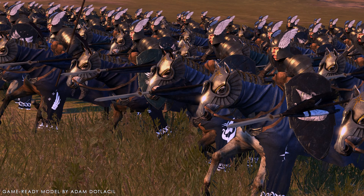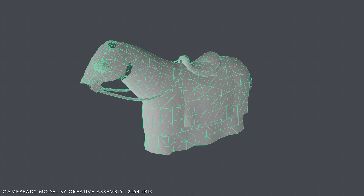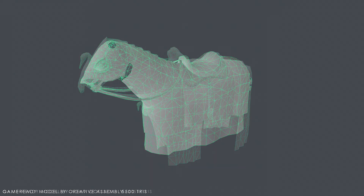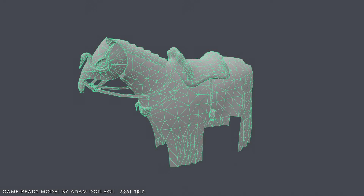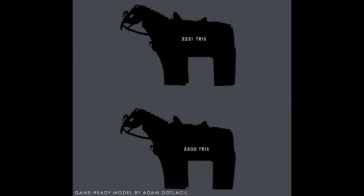I decided to challenge myself and reduce the polygon count without altering the silhouette. One of the original assets created by Creative Assembly has just above 2,000 triangles, but compared to my model has a simpler silhouette. Looking at my topology in wireframe helped me realise where my triangle density didn't actually support the outline of the mesh. After a quick edit I reduced the triangle count from 5,500 to 3,231, but since the mesh was altered the normal map needed to be rebaked. Comparing the silhouettes, the differences are subtle if not almost non-existing.